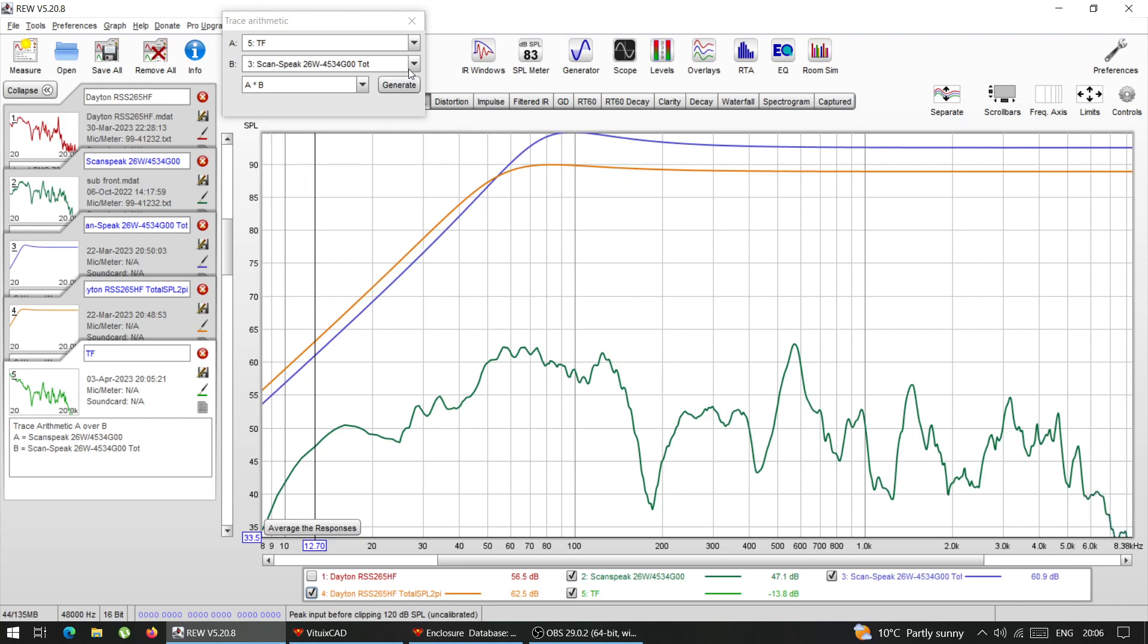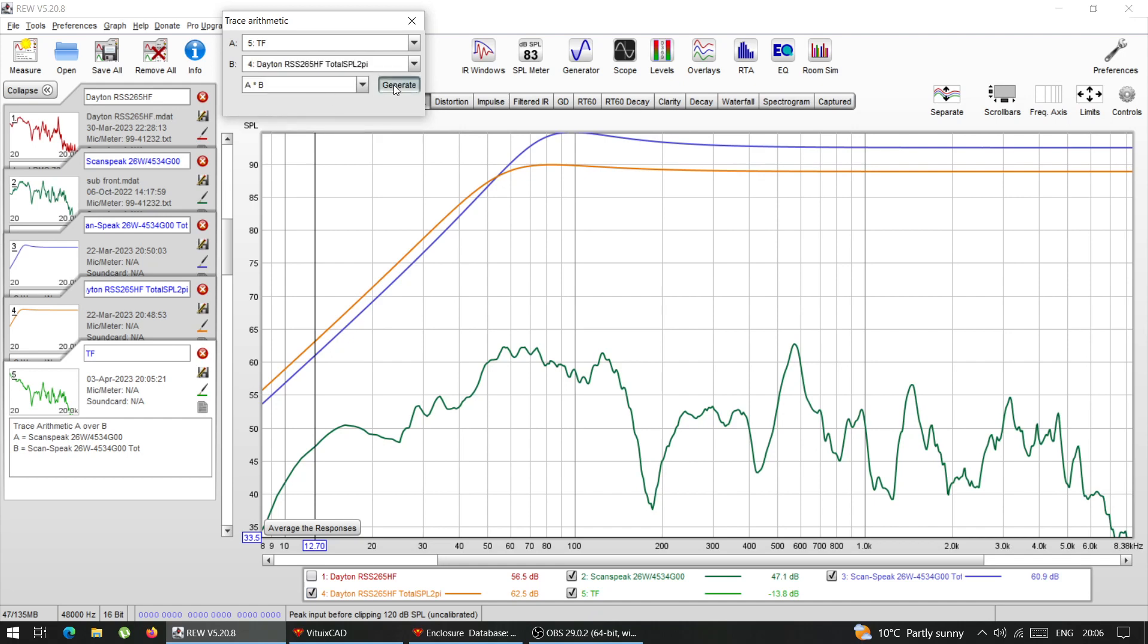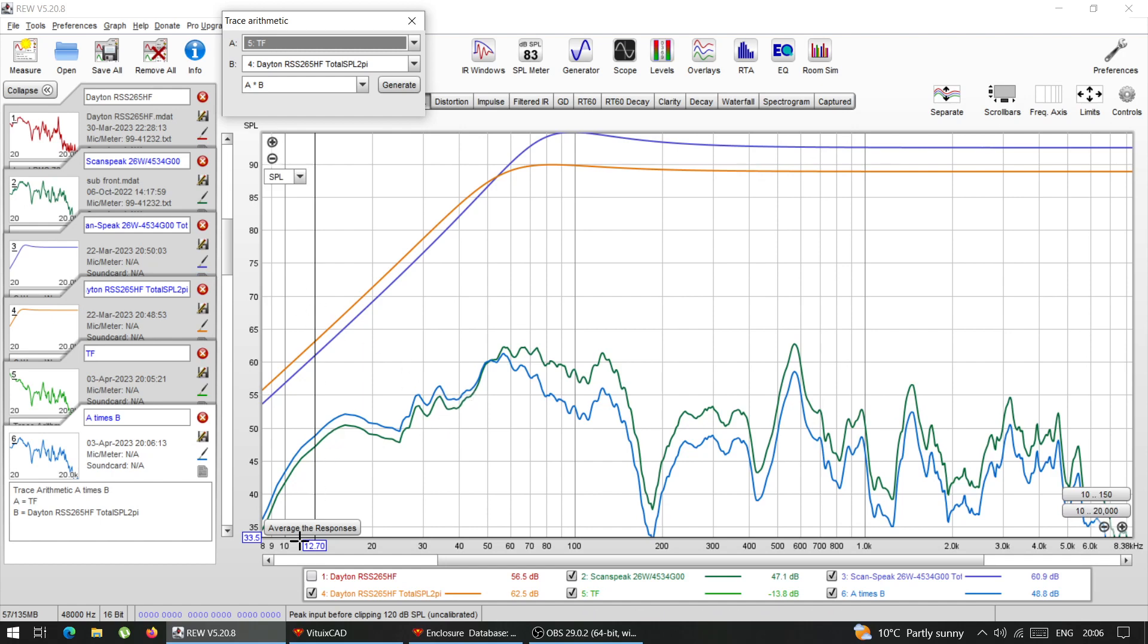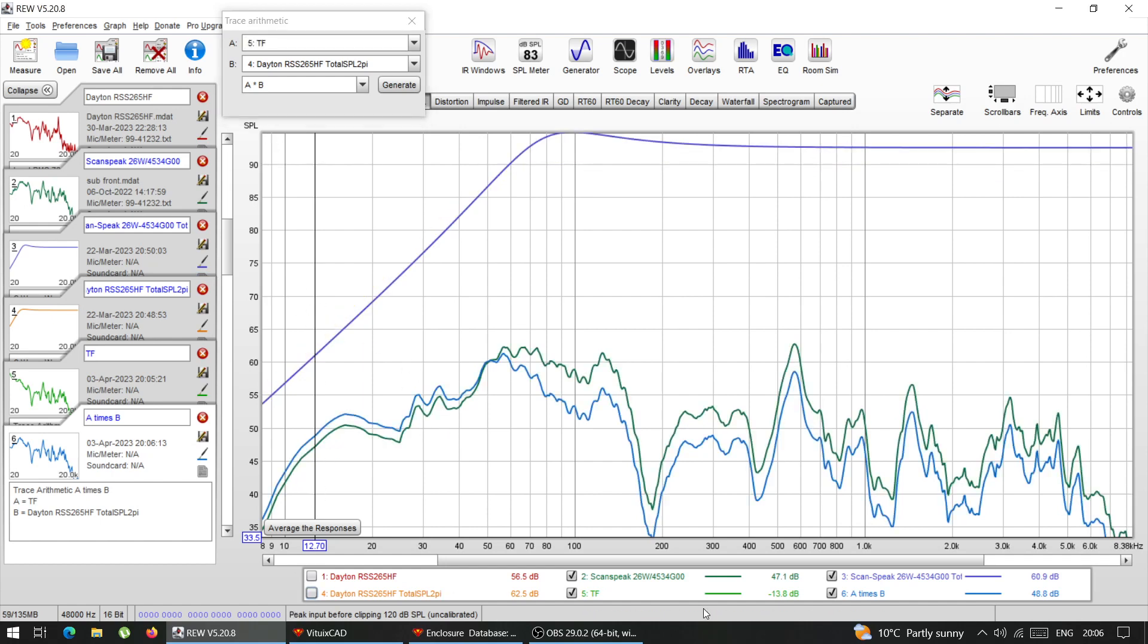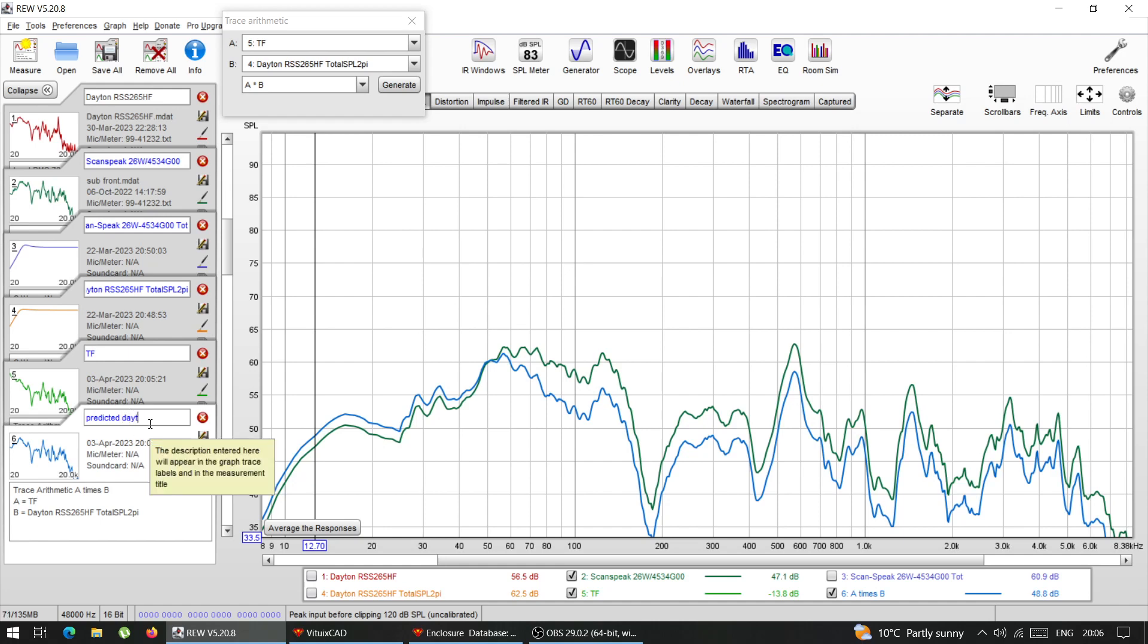So number four, I'm going to take that transfer function. So I'm going to remove this out of the way and this out of the way. And this blue line is that's predicted or derived from the transfer function. So predicted Dayton. So this is the predicted Dayton response.